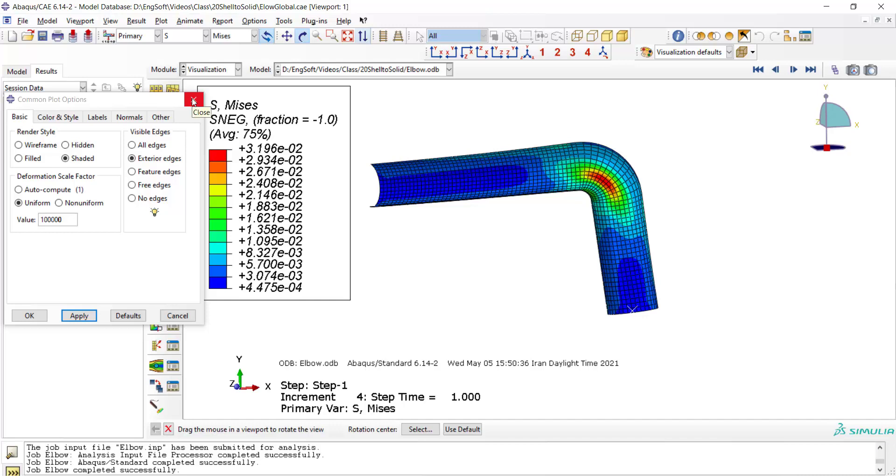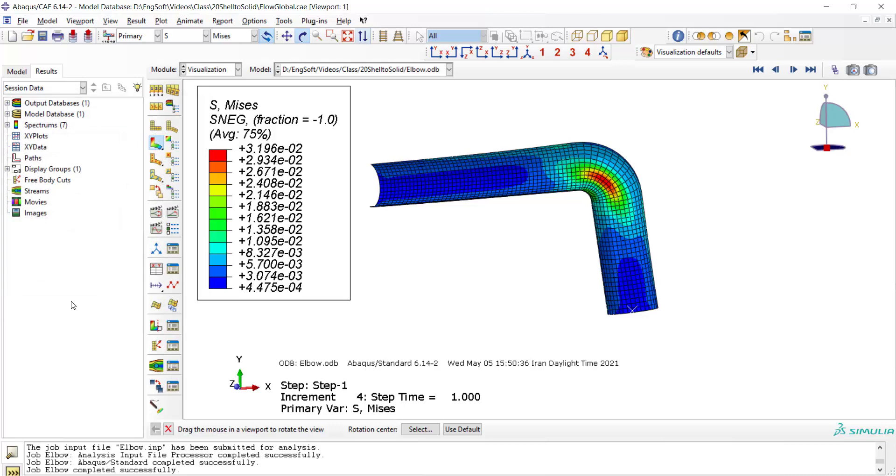Please watch our next video for submodeling of the elbow part as a solid structure. I hope you guys have enjoyed this video. If this video has helped you out, please let us know by a like, a comment, or a subscribe.